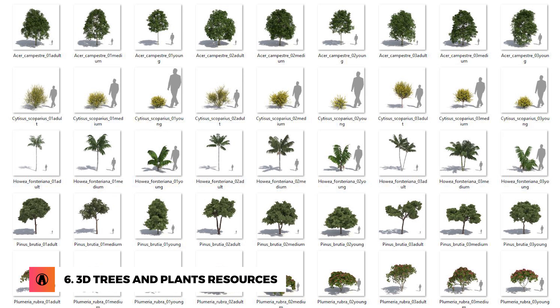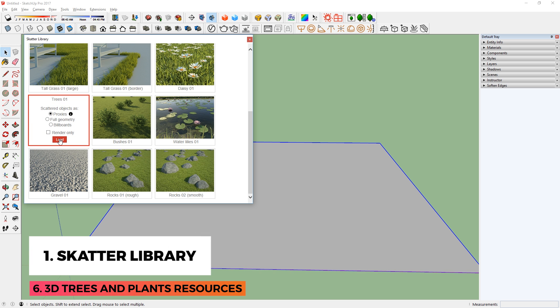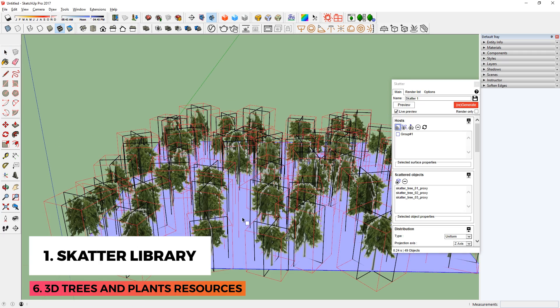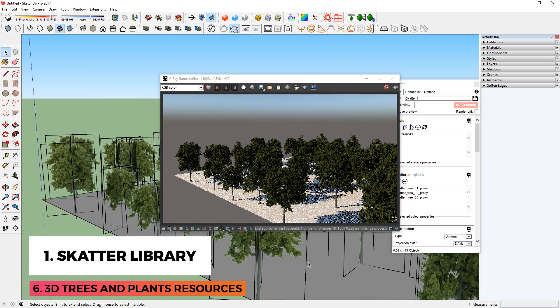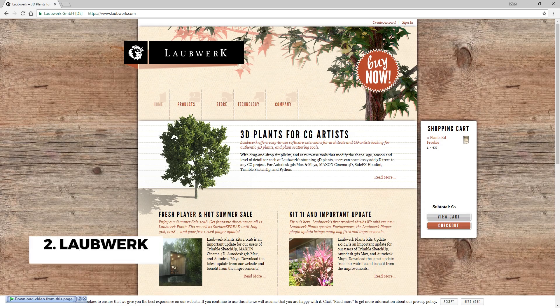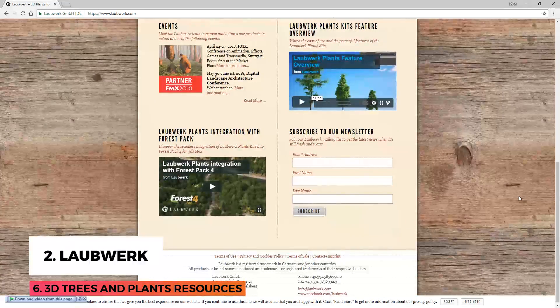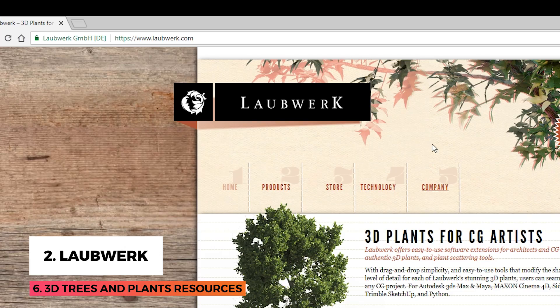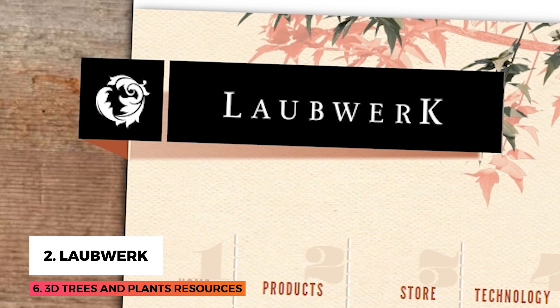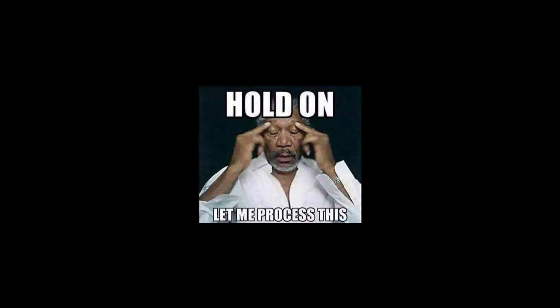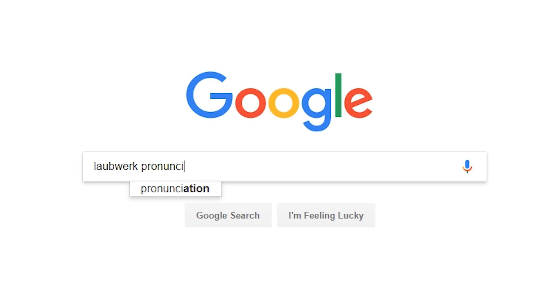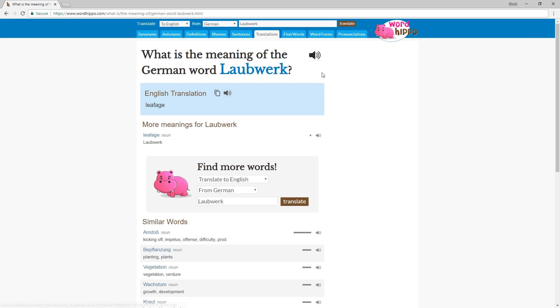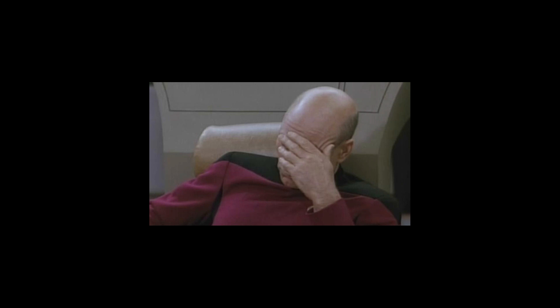3D trees and plants resources. As mentioned in the previous tip, Scatter has trees in its library that you can use. Another plugin that has really high quality trees and plants is called Laubwerk. I don't even know if I'm saying that right.